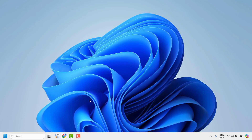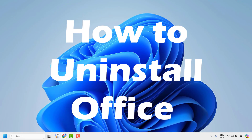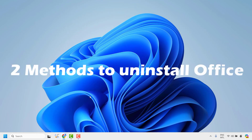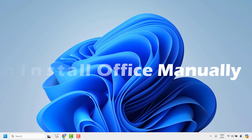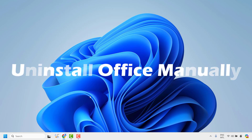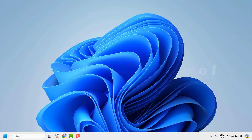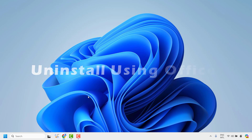Good everyone, you're watching Radio Fixes. In this video I'm going to talk about how to uninstall Office from your computer. There are two methods to uninstall Office: the first is the conventional method by uninstalling Office from Programs and Features or from the Control Panel, and the second method is uninstalling Office using a tool from Microsoft.